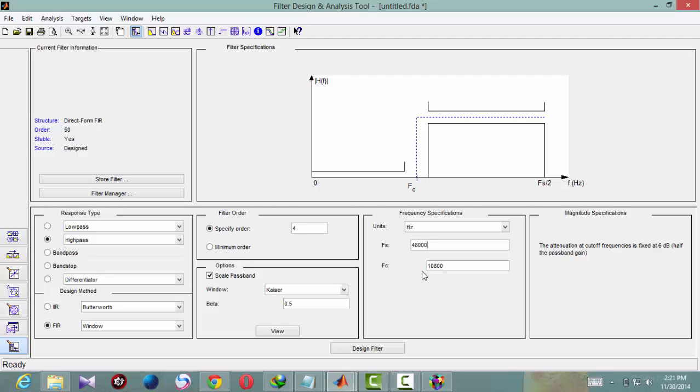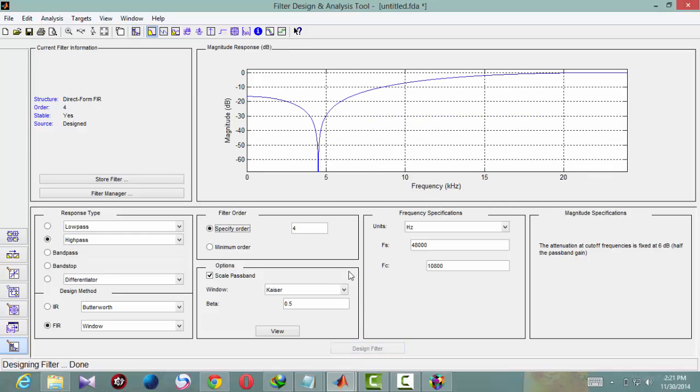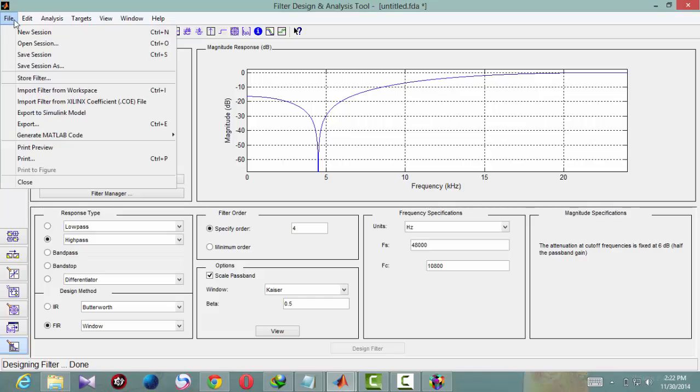And cutoff frequency is 10.8 kHz. So any frequency after 10.8 kHz will pass, will get passed. Now design filter. You will get the graph of the filter. Now you need to copy this coefficients to the workspace of the MATLAB.